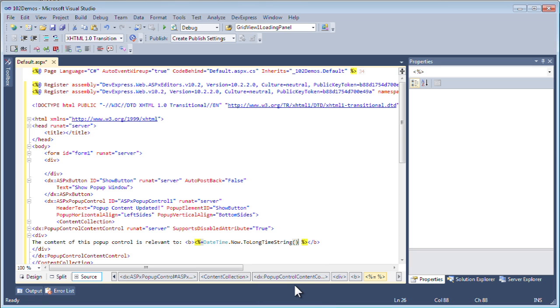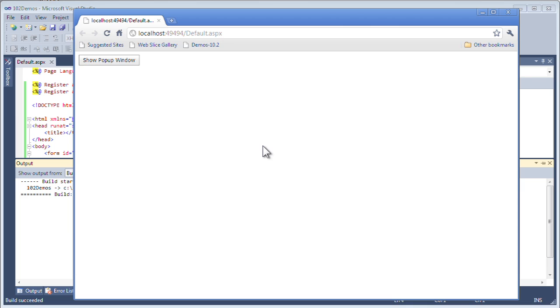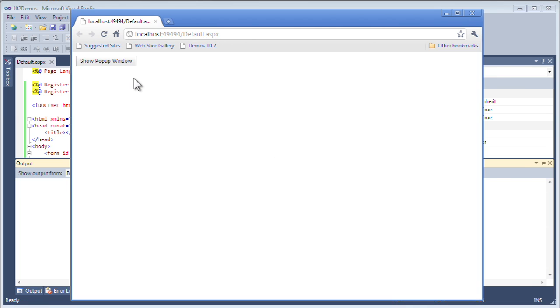I'll show the DateTime.Now ToLongTimeString. Now let's take a quick look at this in action. We have our pop-up button here. Let's see if it got all the actions that we wanted properly.